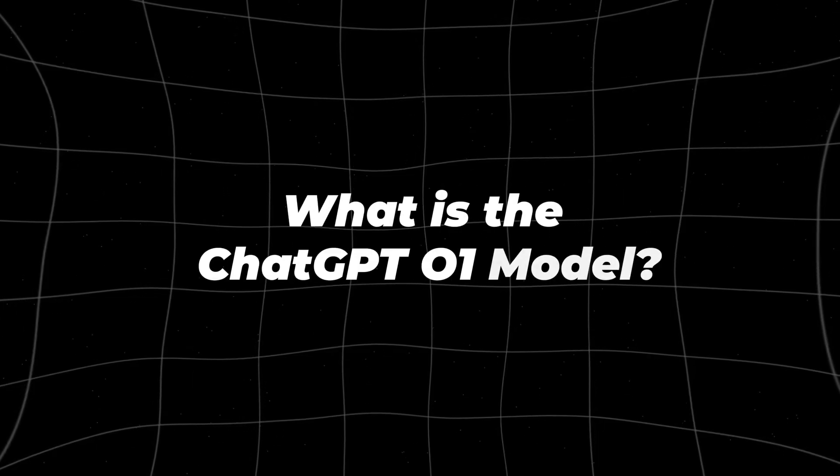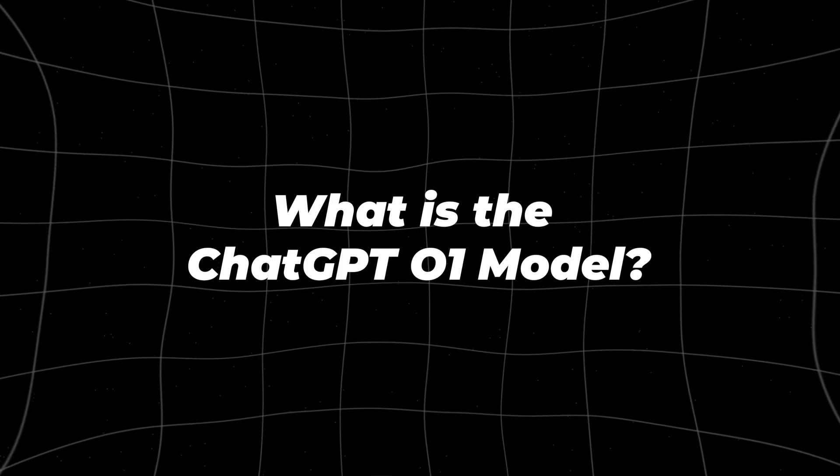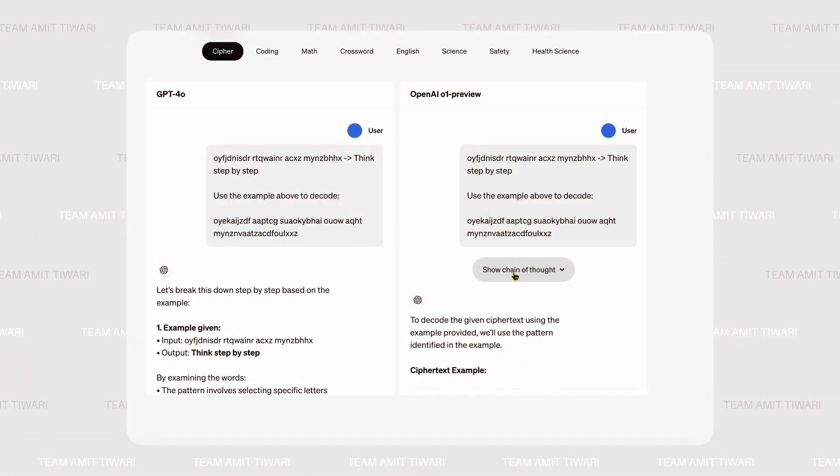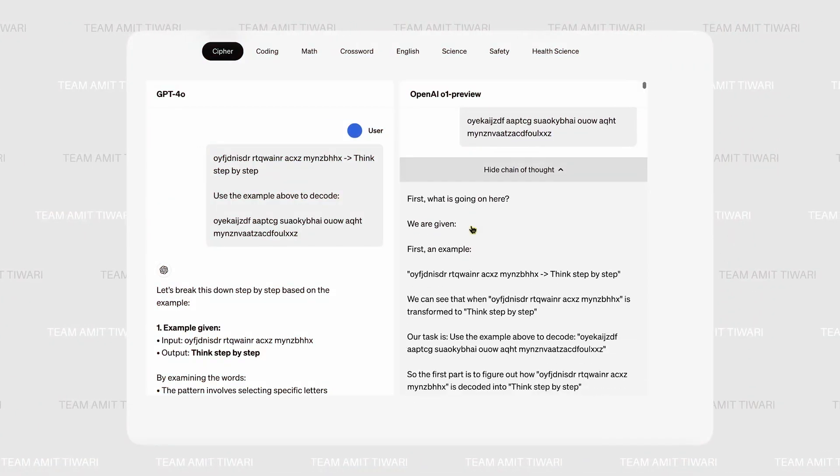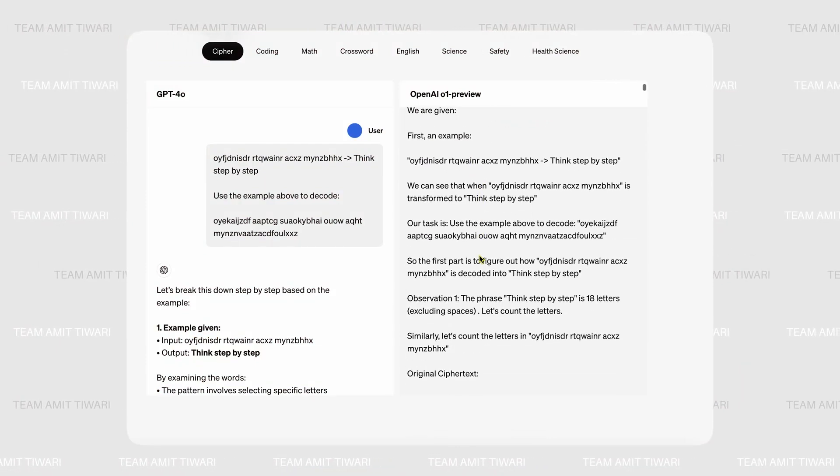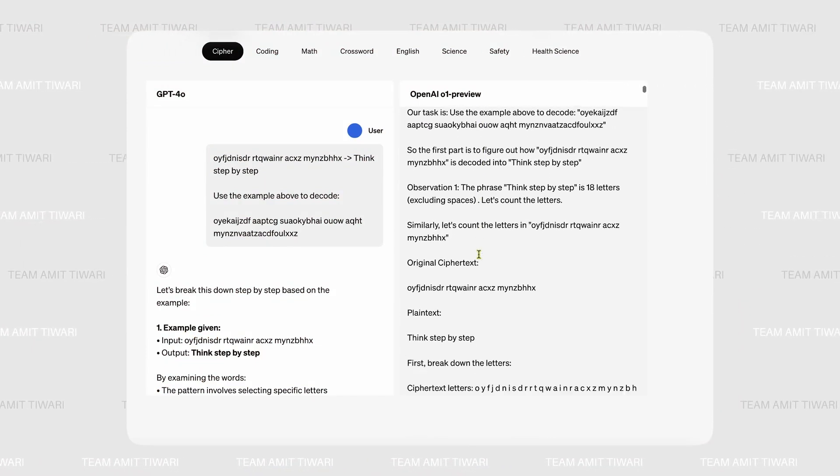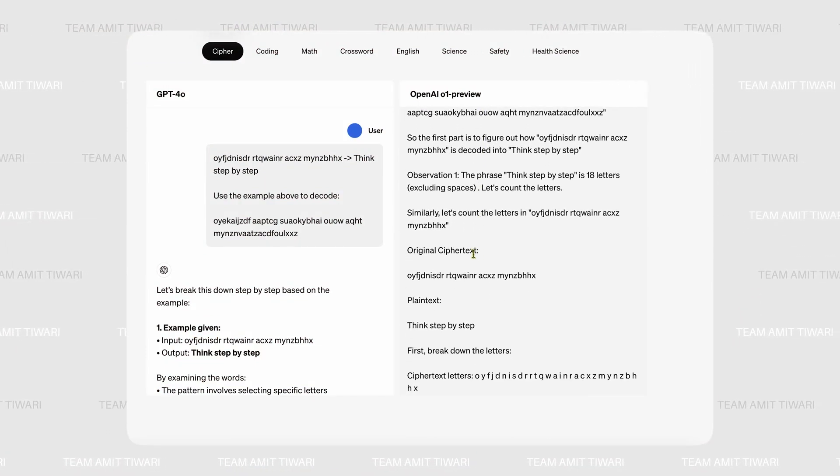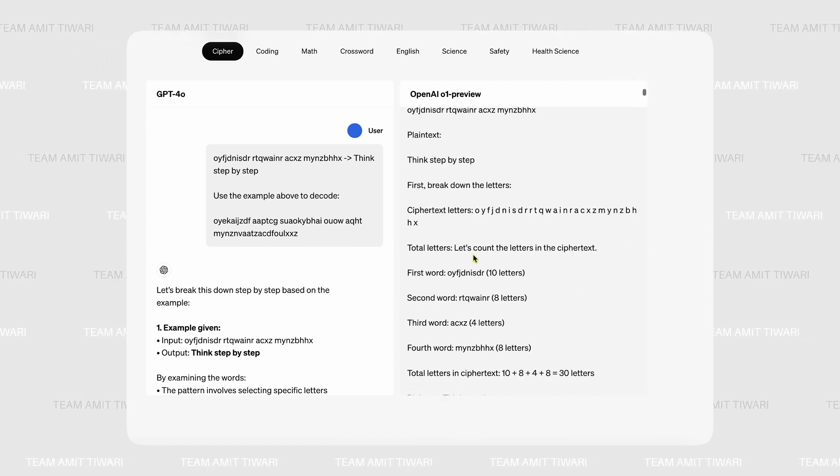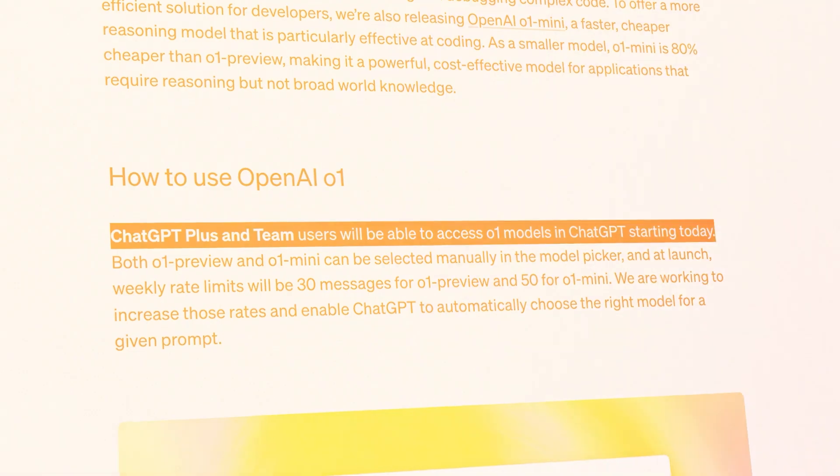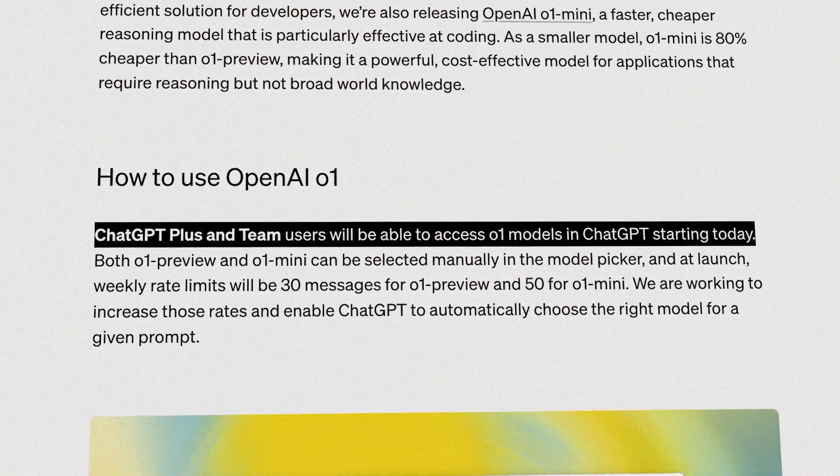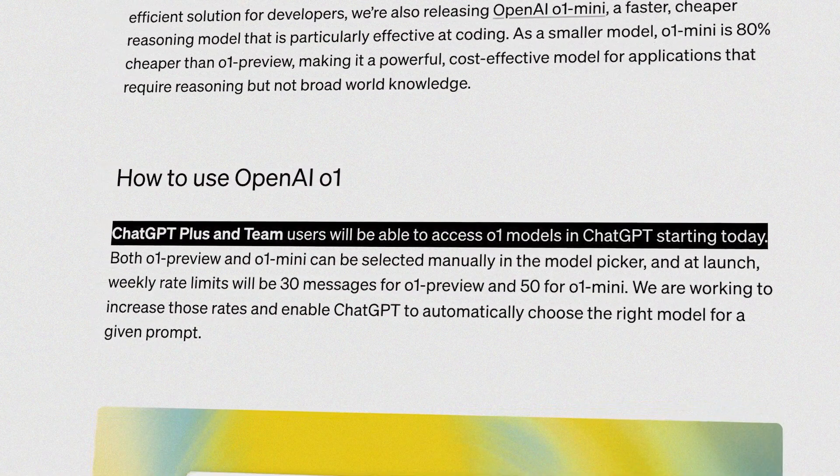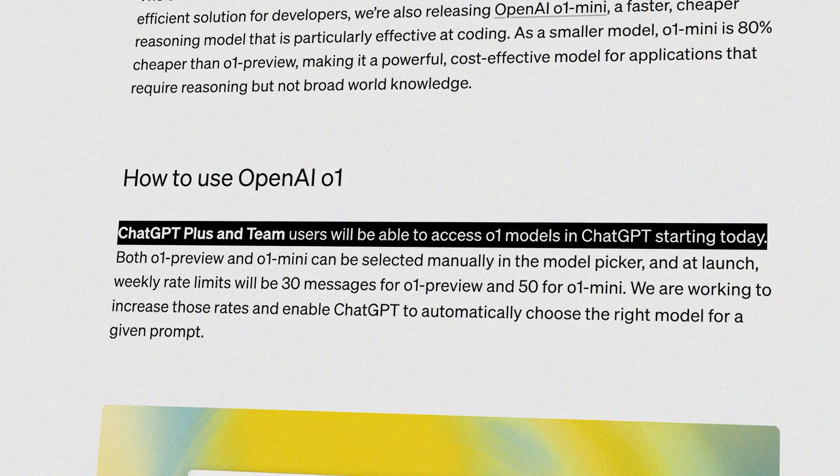What is the ChatGPT O1 model? In 2024, OpenAI unveiled the O1 model series, a significant development in the AI landscape. O1 is notable for introducing a new approach to AI reasoning called test-time computation. This method allows O1 to slow down and think through complex problems before generating a response.